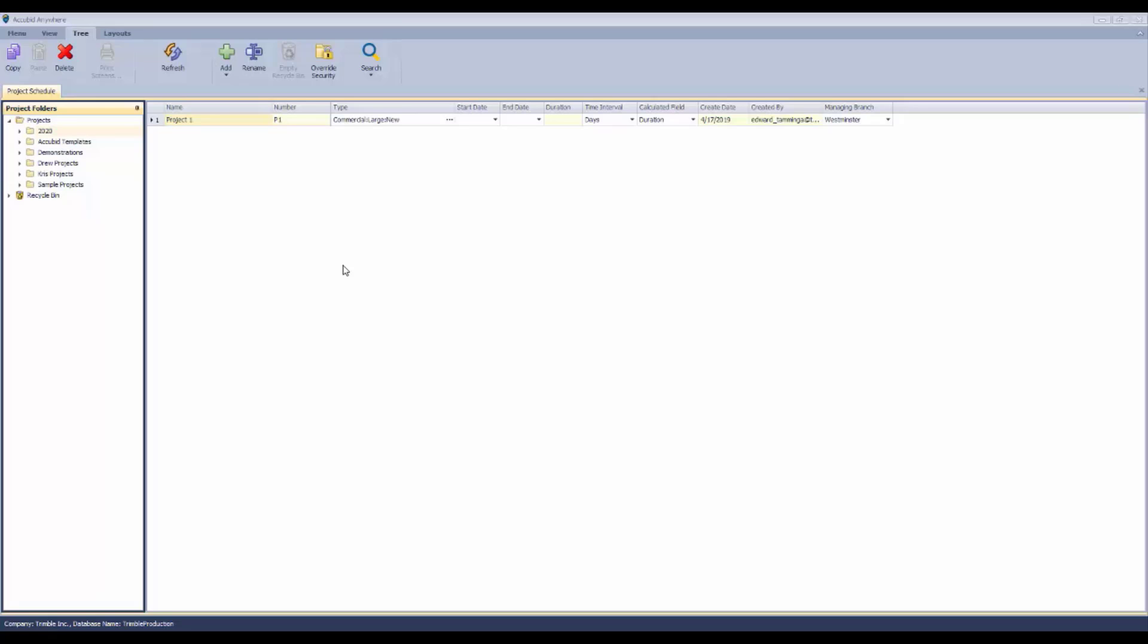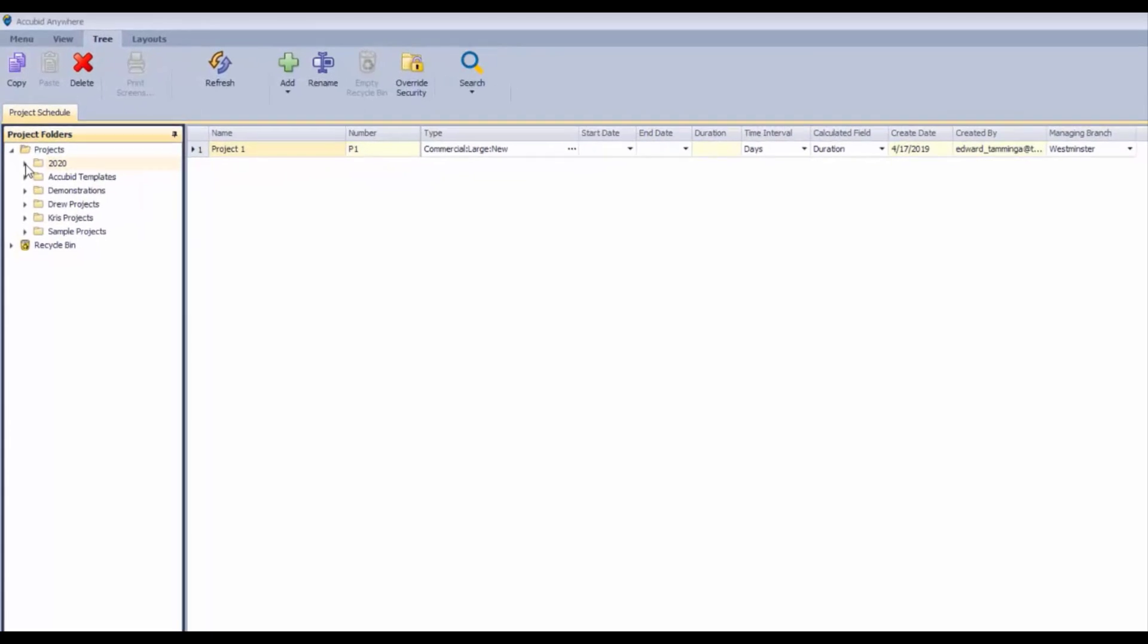You can access your estimates and contracts. Estimates are for estimators, contracts for project managers, and access can be controlled to both if you want to make that split.